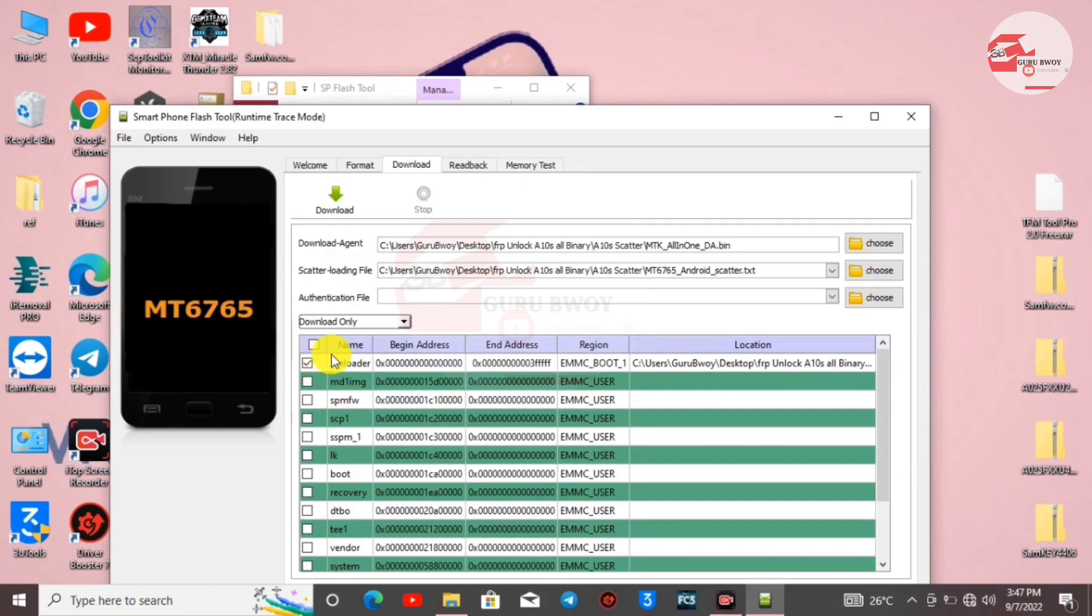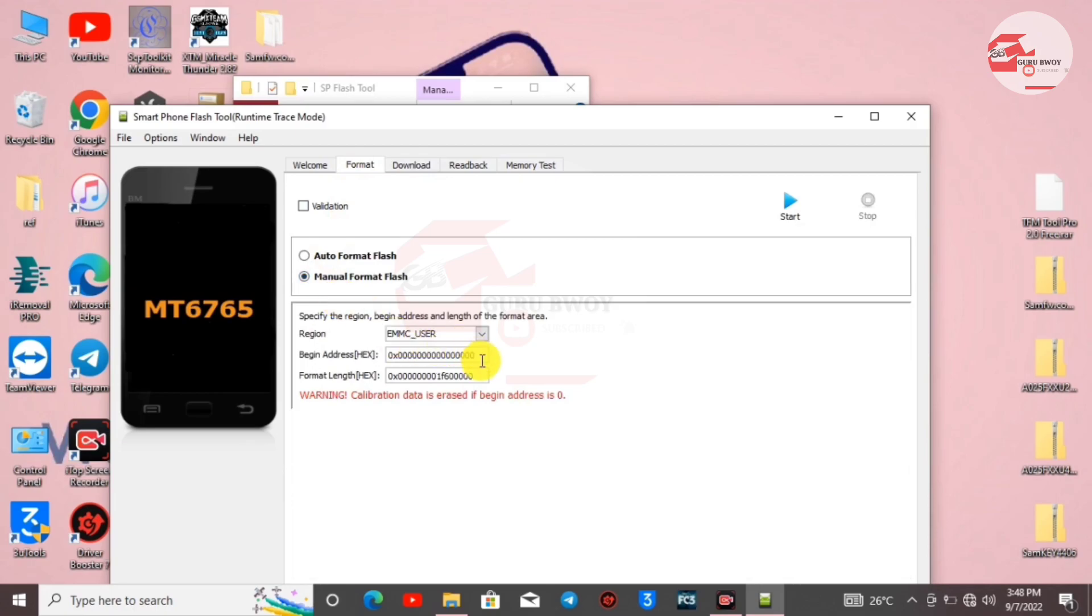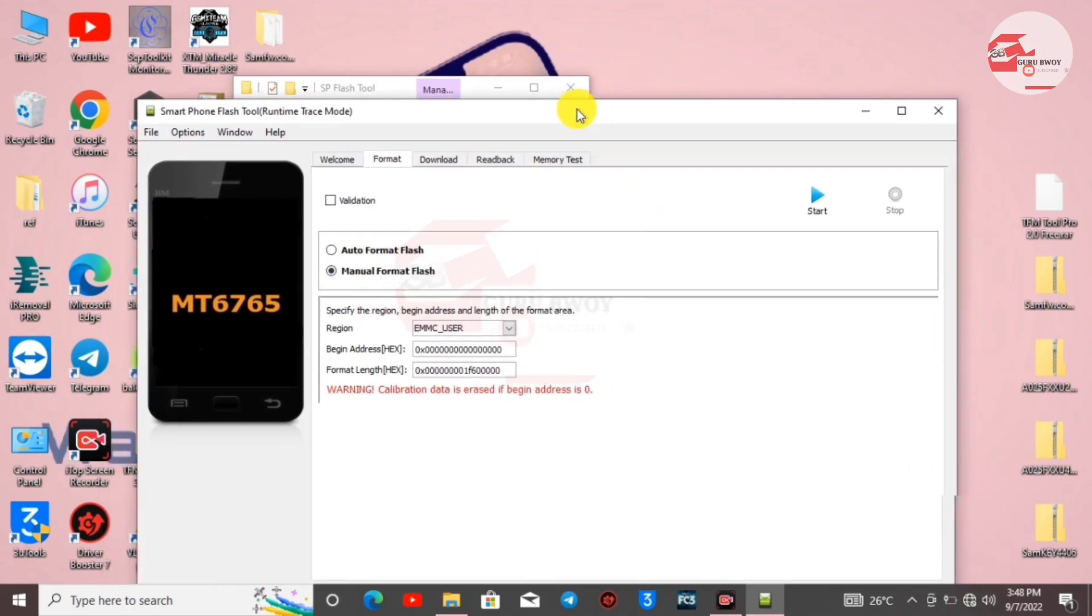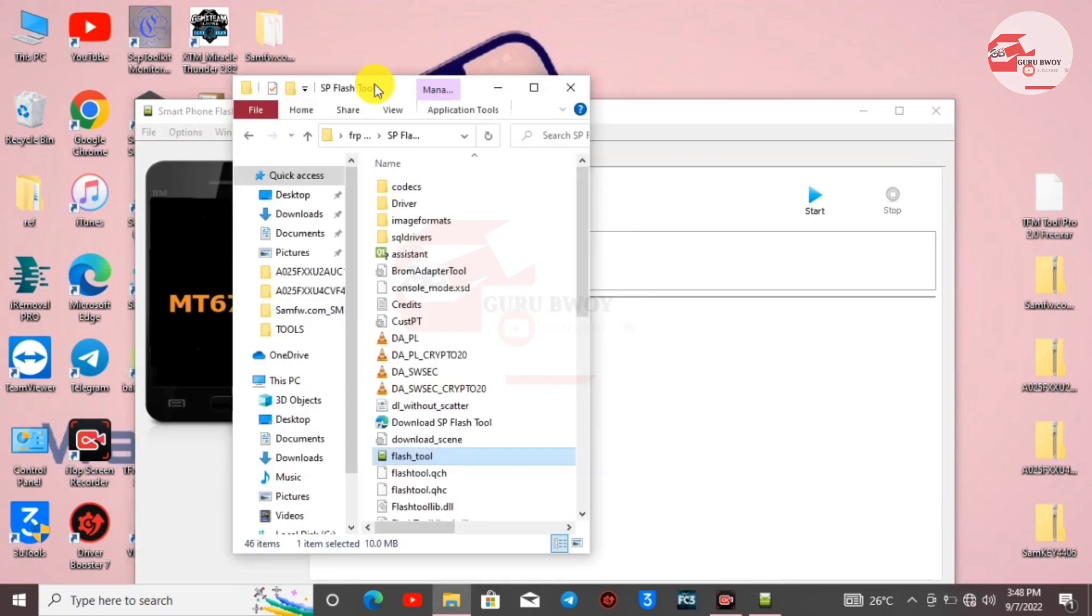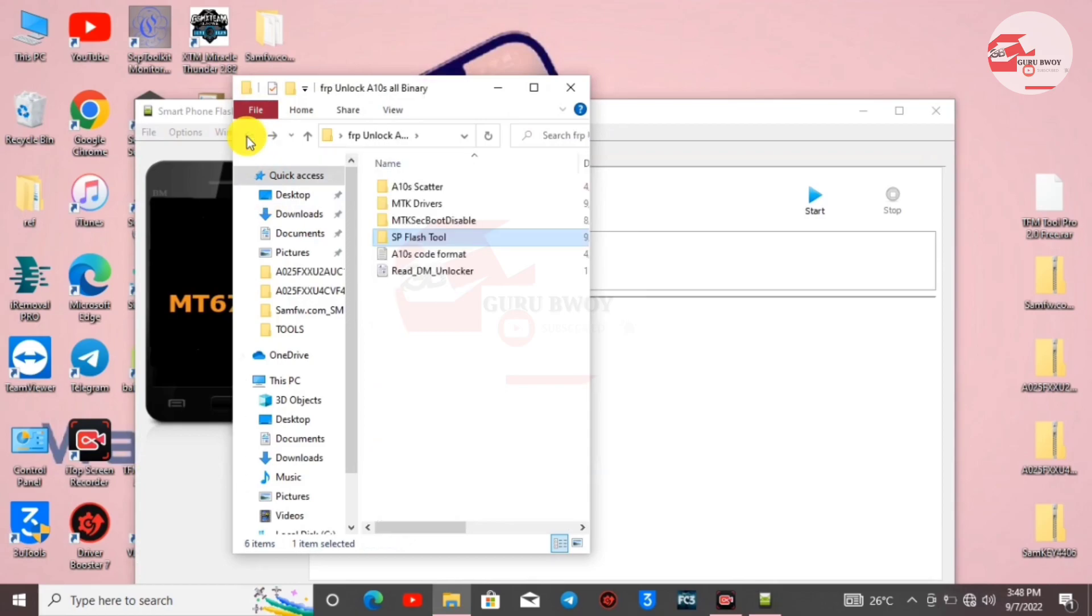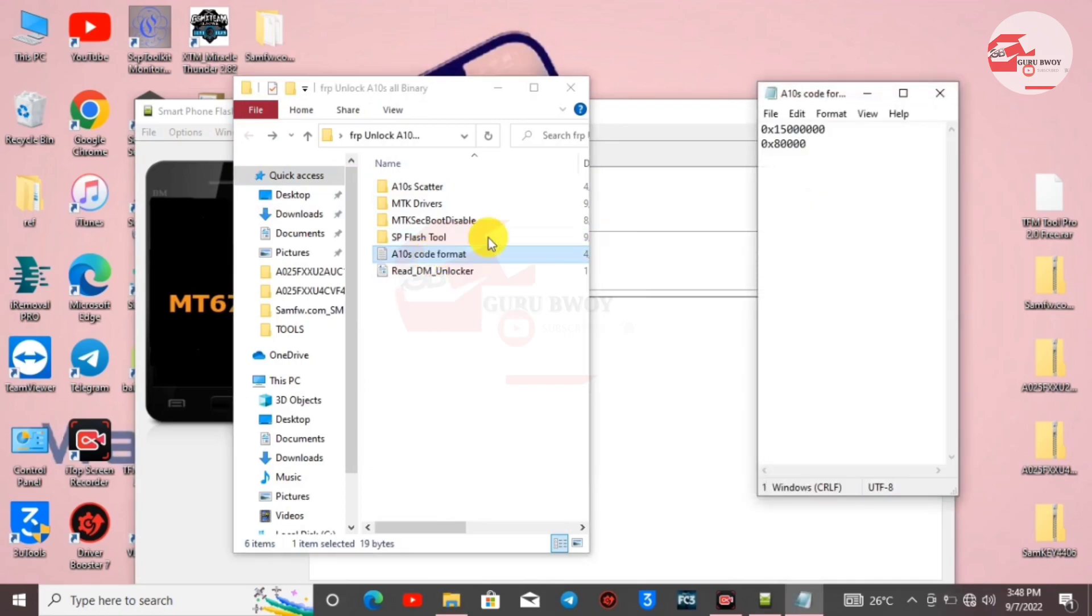The next step is to click on Format in SP Flash Tool, then Manual Format Flash. You have other options here. All you have to do is go into the extracted zip folder, then move to the A10X Code Format.